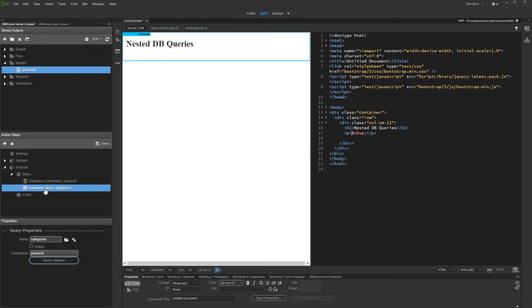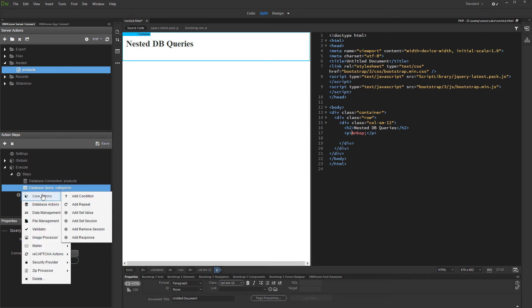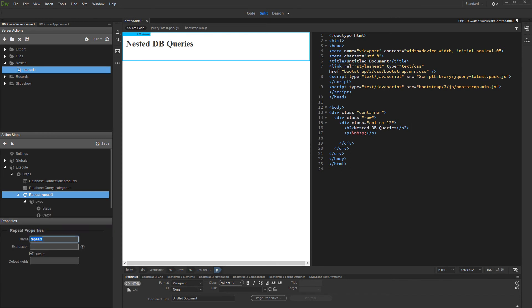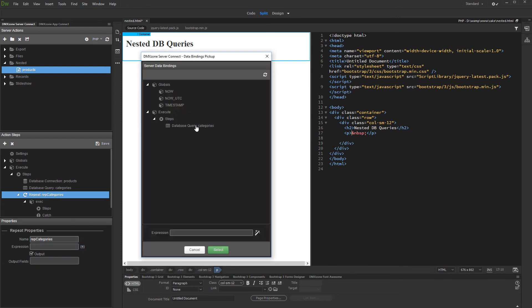In order to nest the products query inside the categories query, we need to add a repeat. Under core actions, add a repeat. Add a name for it, and select an expression for the repeat. The expression should be the categories query which we created already.